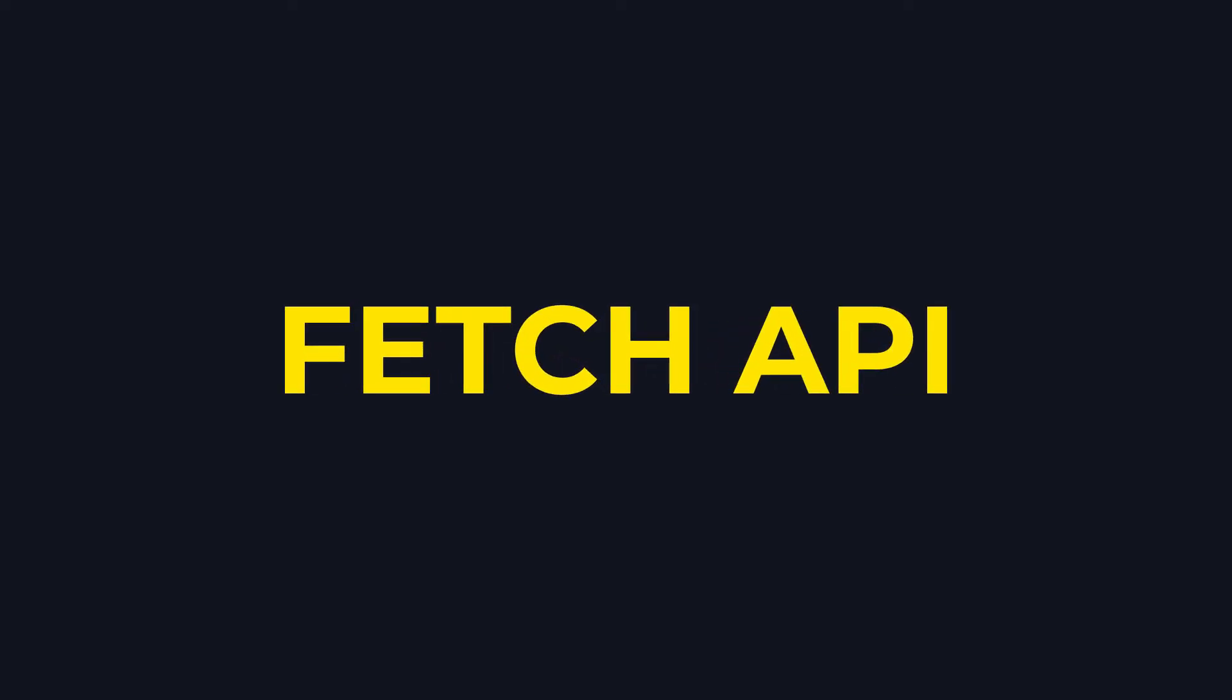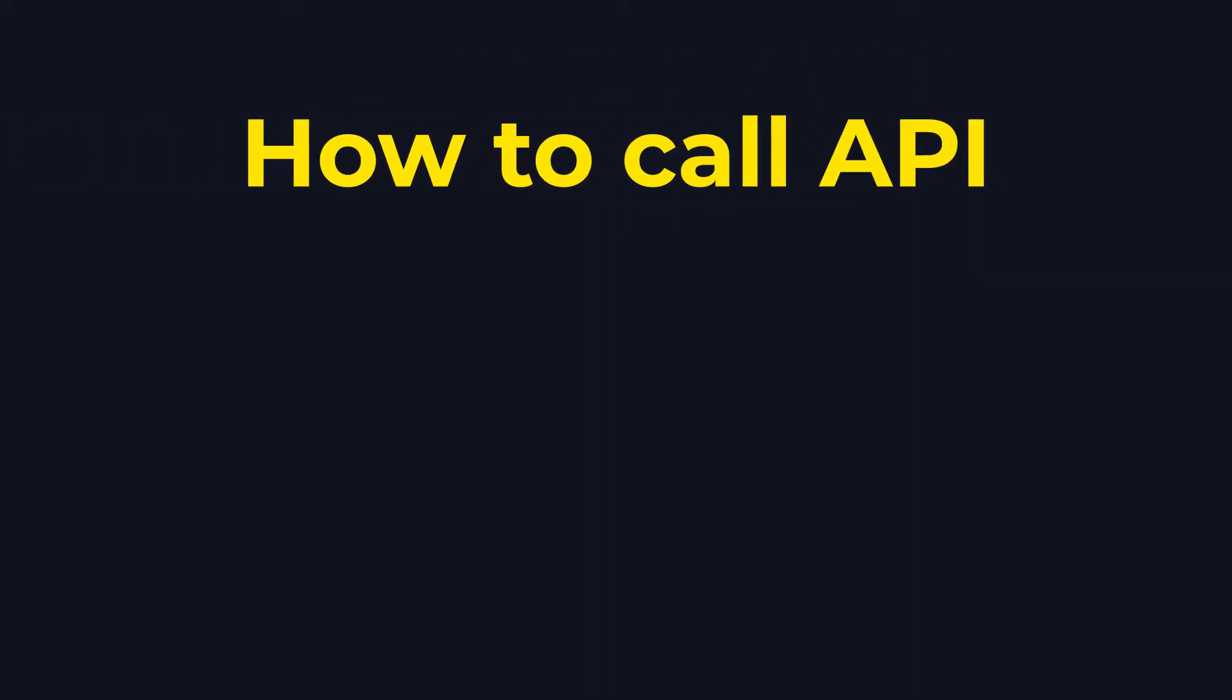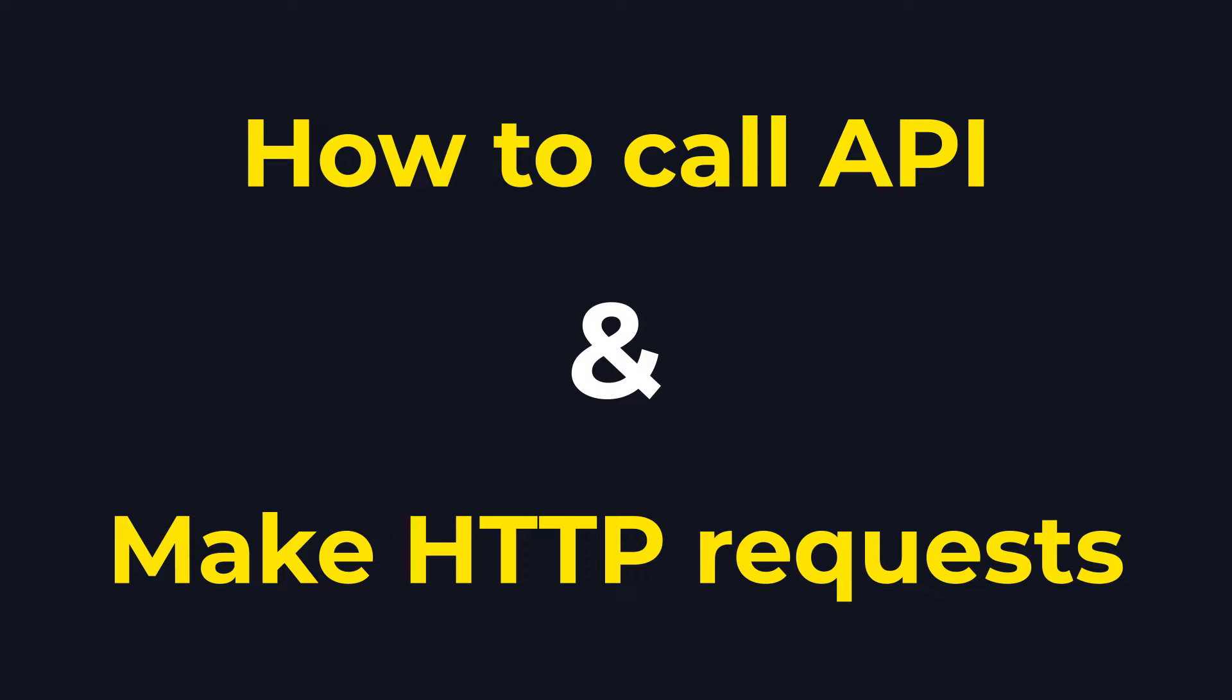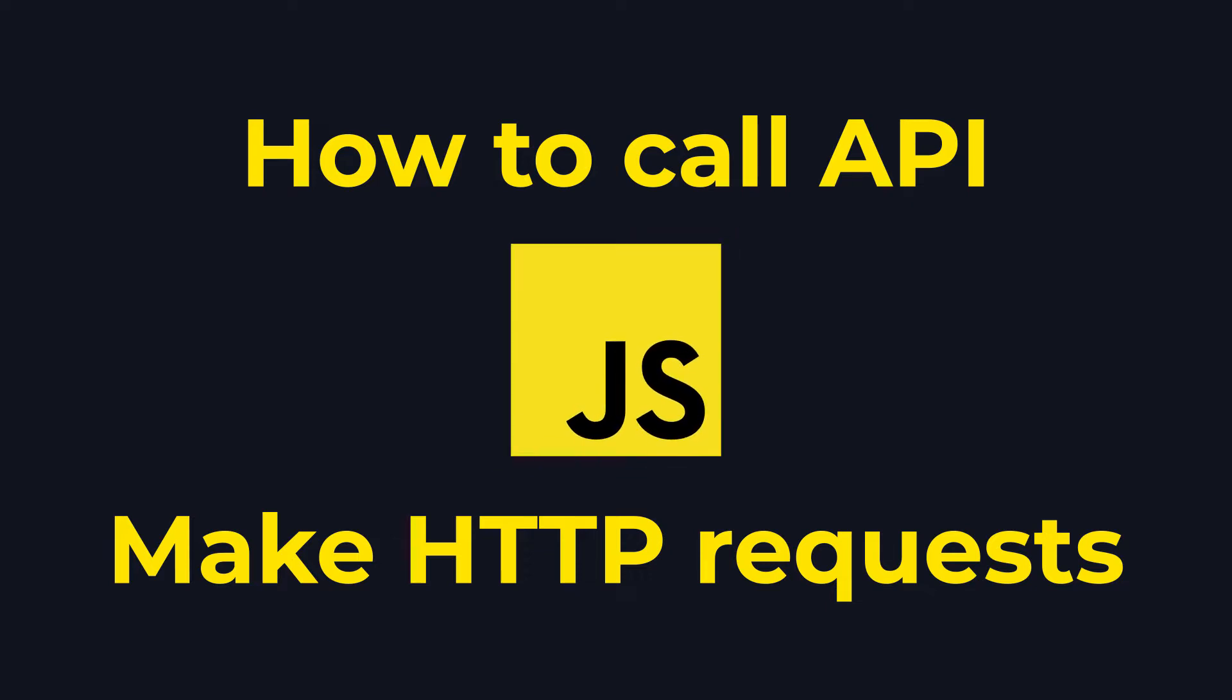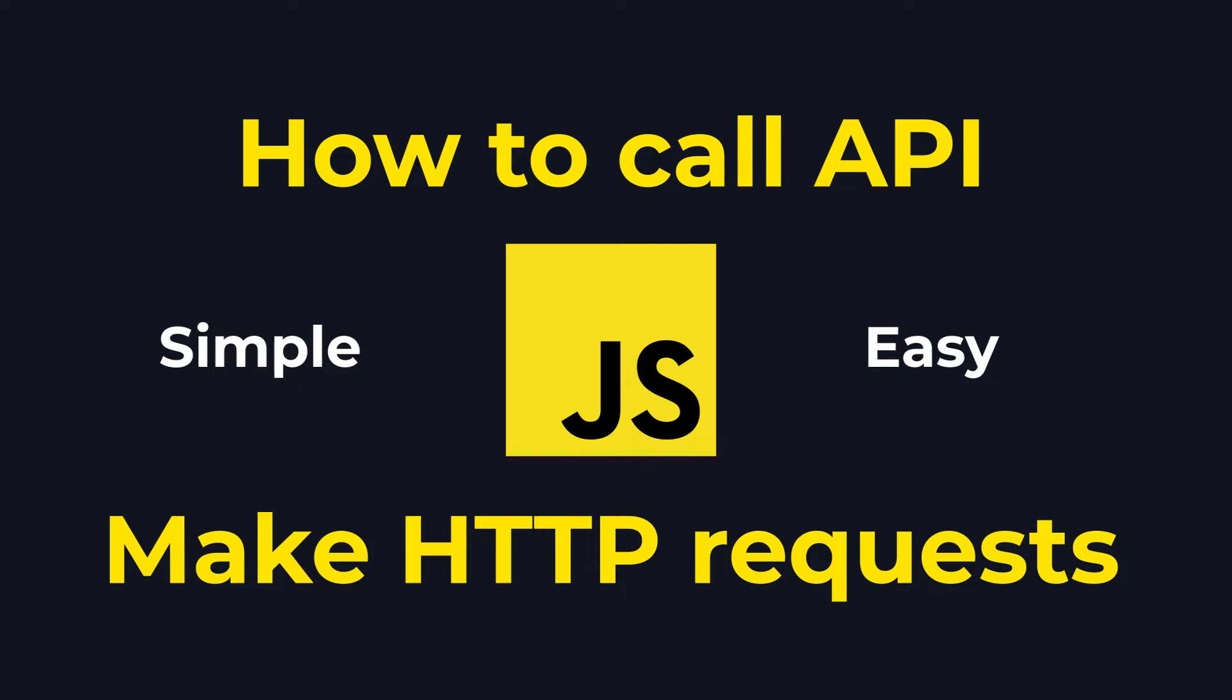Today we are talking about fetch API and how to call API or make HTTP request using fetch API in JavaScript. It's pretty simple and easy to use. So let's start this.